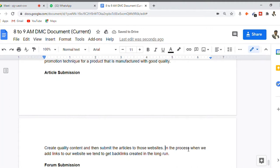You cannot copy and paste the same article into 10 different platforms — that is not allowed. You need to create unique articles. When writing articles, use keyword research tools such as Answer the Public, Google AdWords tool, or Google's auto-suggest feature to explore more keywords. Create content around the topic, spread it across all platforms, and submit to relevant websites — relevancy is very important.